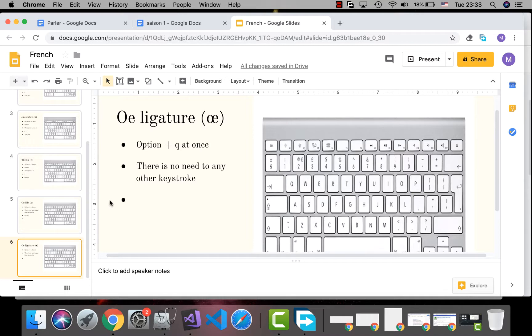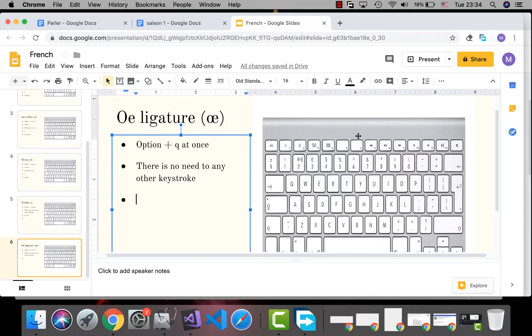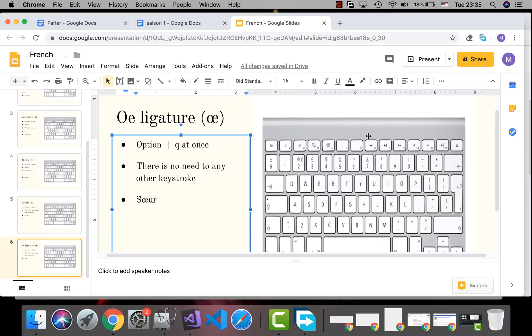For the OE ligature, use Option+Q at once — again, no extra keystroke needed. For example, for 'sœur', press Option+Q. In this way you can type French letters easily without the need to add an extra keyboard to your macOS. Have a good day!